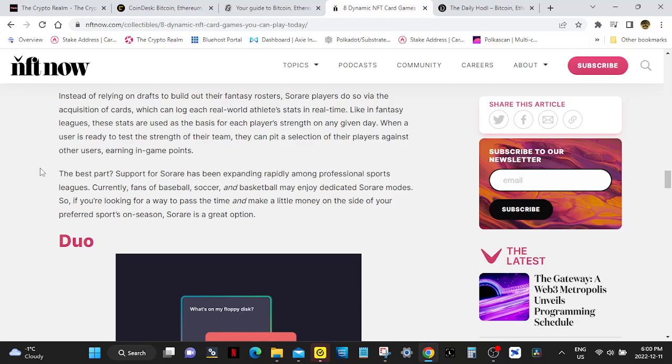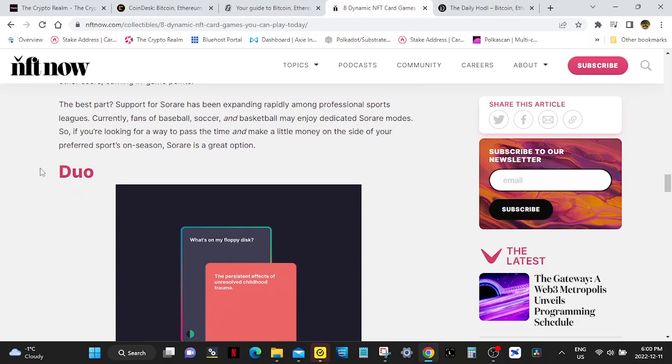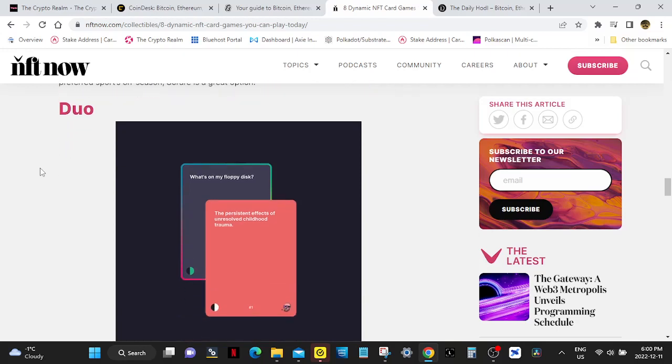These stats are used as the basis for each player's strength on any given day. When a user is ready to test the strength of their team, they can pit a selection of their players against other users, earning in-game points. The best part of support for SolRare has been expanding rapidly among professional sports leagues. Currently, fans of baseball, soccer, and basketball may enjoy dedicated SolRare modes. So if you're looking for a way to pass the time and make a little money on the side of your preferred sports on-season, SolRare is a great option.